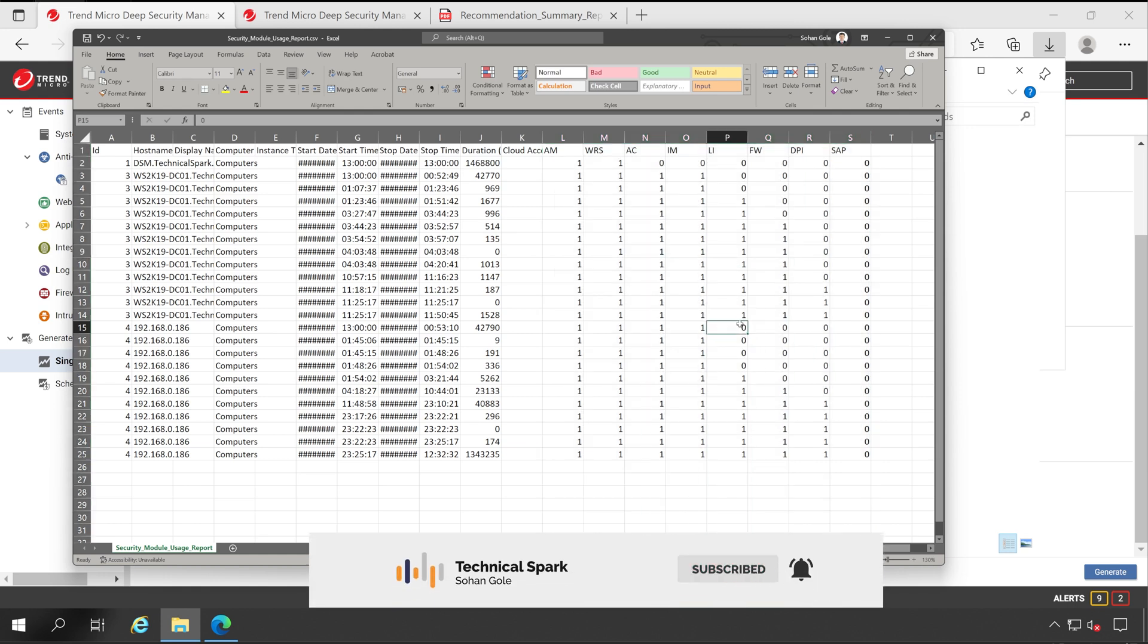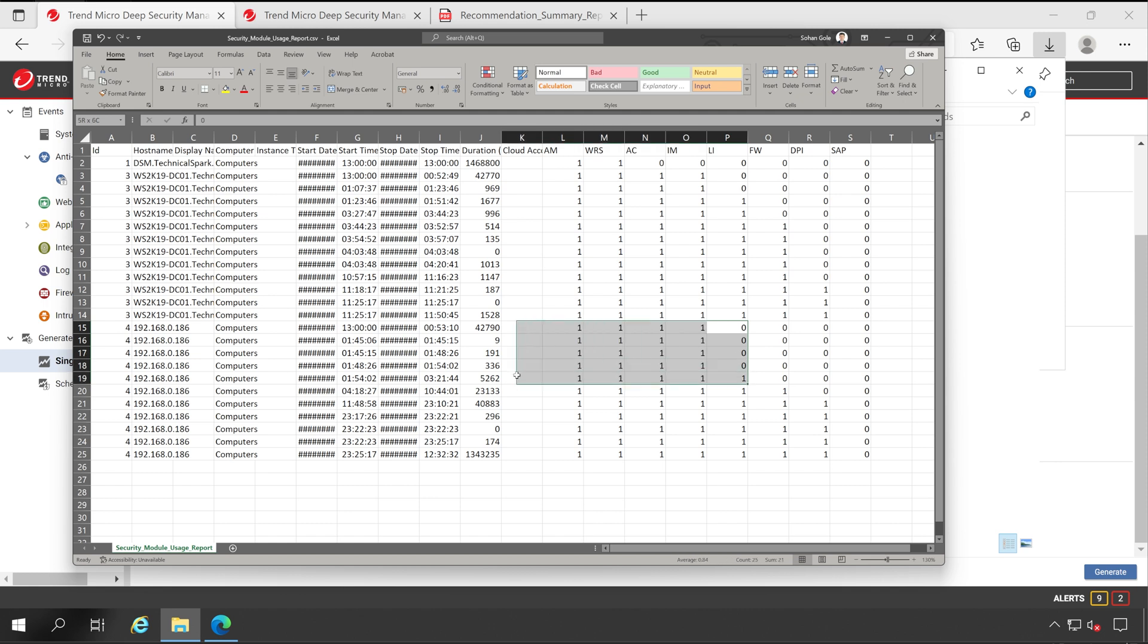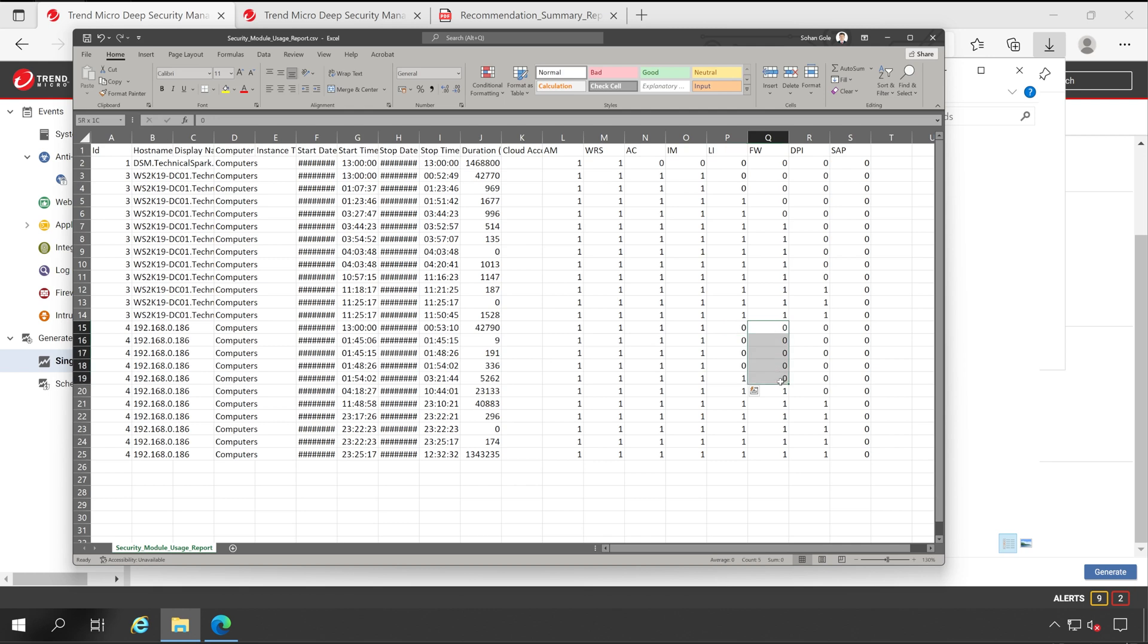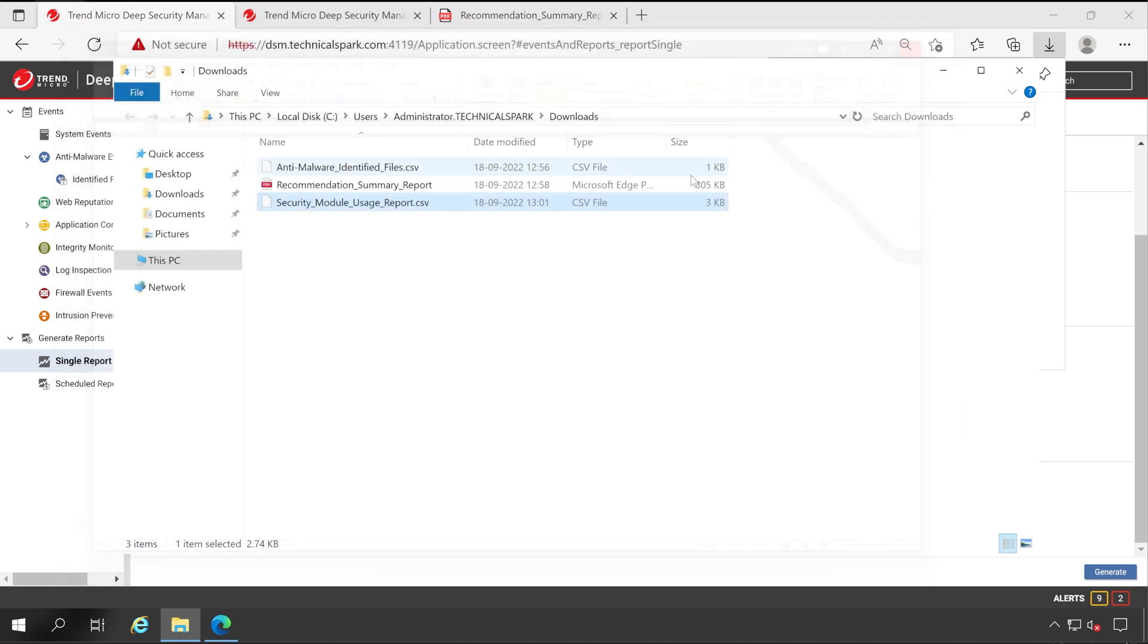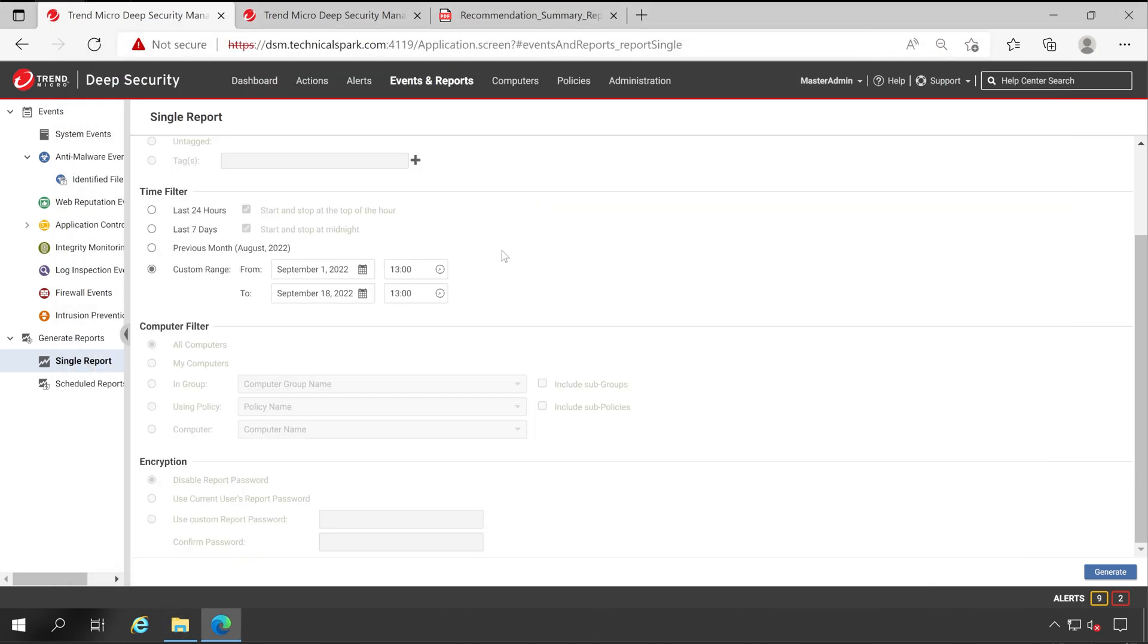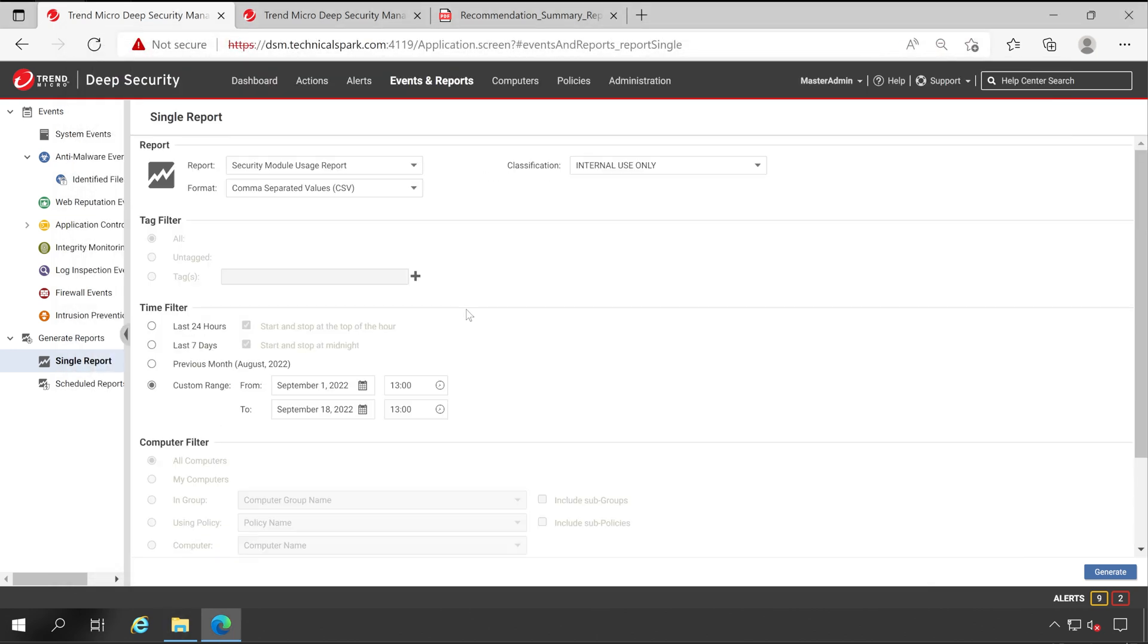Like in this way, my this particular Linux server is not using this module, which one? Log inspection as well as firewall. I'm not concerned about these other two modules because I don't have license for that. Now let's close this as well. Now guys, I hope you have understood how you can download your events reports.